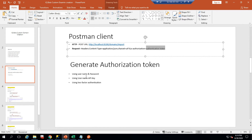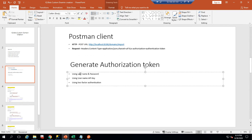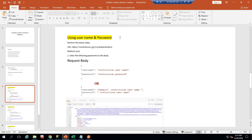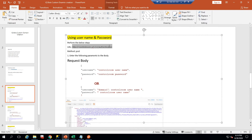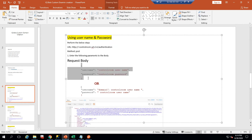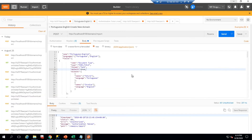There are three different ways to generate an authorization token: using username and password for the control room, using an API key, or using two-factor authentication. For AD accounts you can use that option, or for normal users as well. Here is how to do it using username and password — take your control room URL, plug it in, and use the POST method.